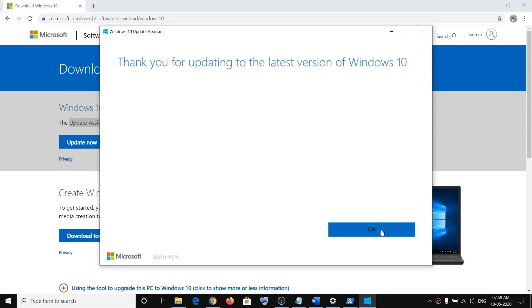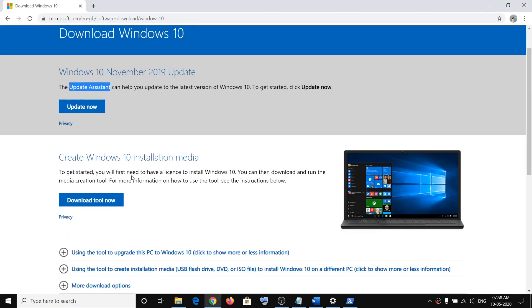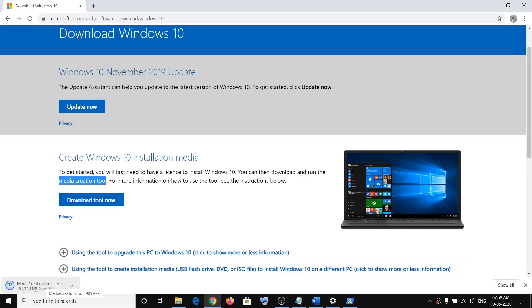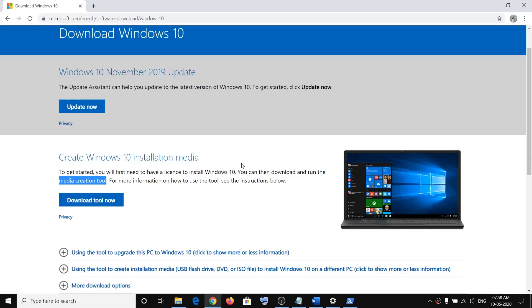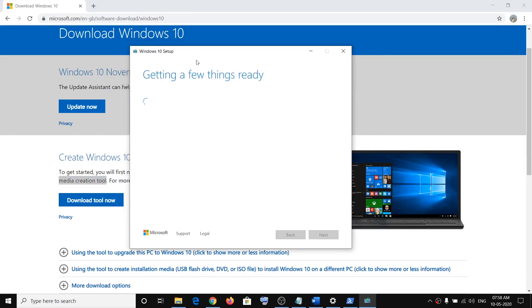If you are still facing the problem, the last step is to use the Media Creation Tool. Click on Download Tool Now, run the exe file, and click Yes to allow. The Media Creation Tool will open and download the complete Windows 10 file along with the latest update. This file may be around five to six gigabytes, so it will take time depending on your internet speed.